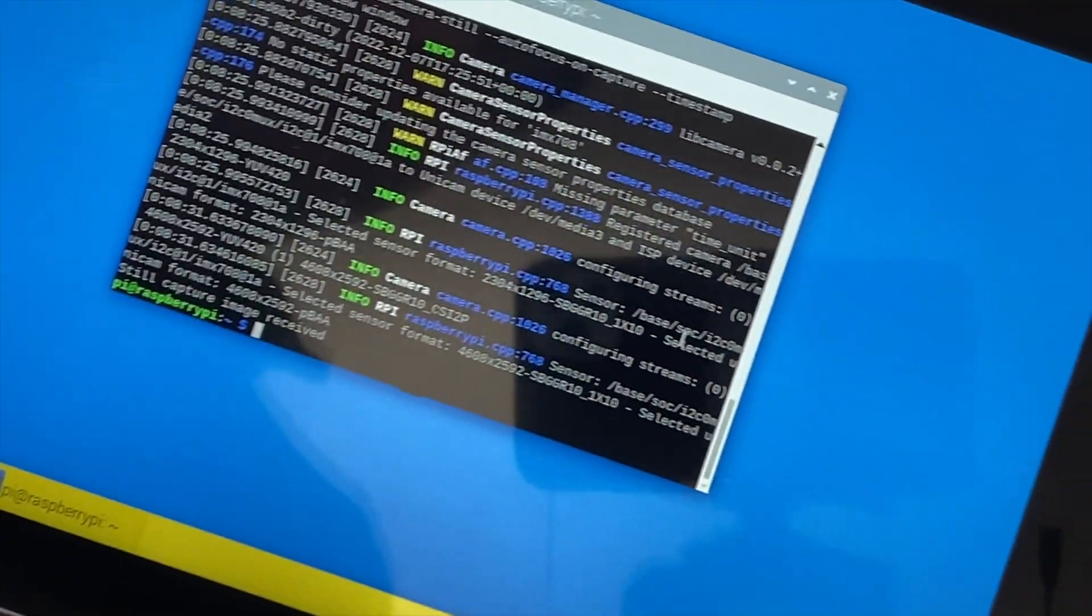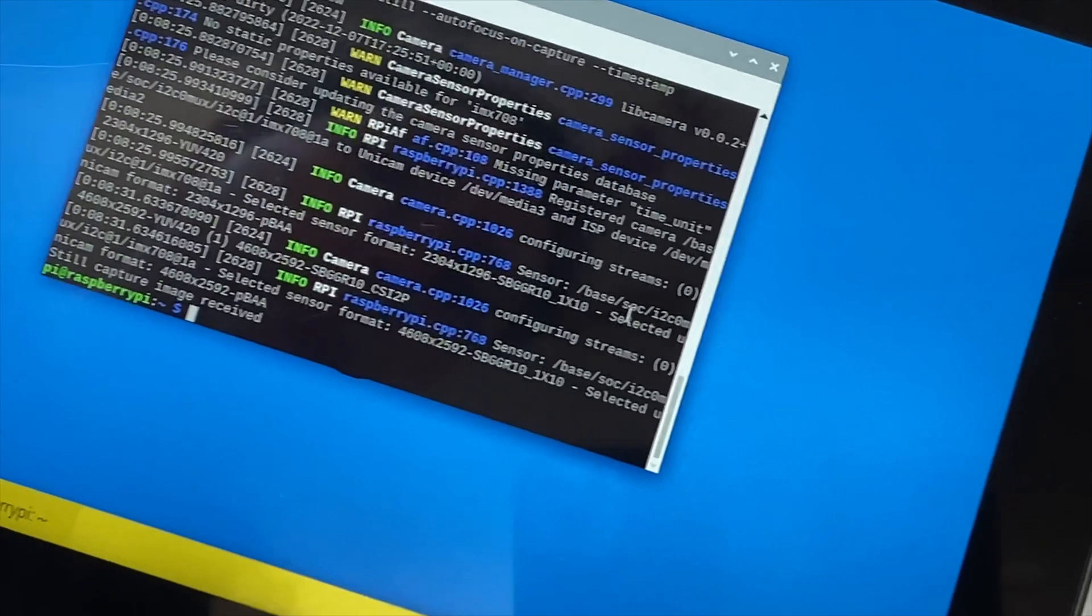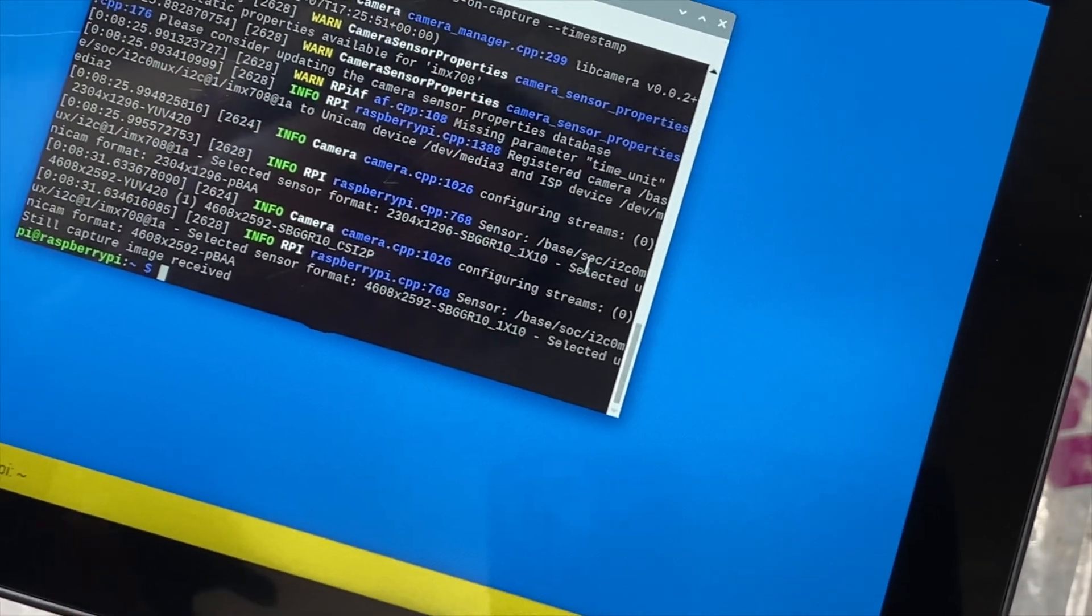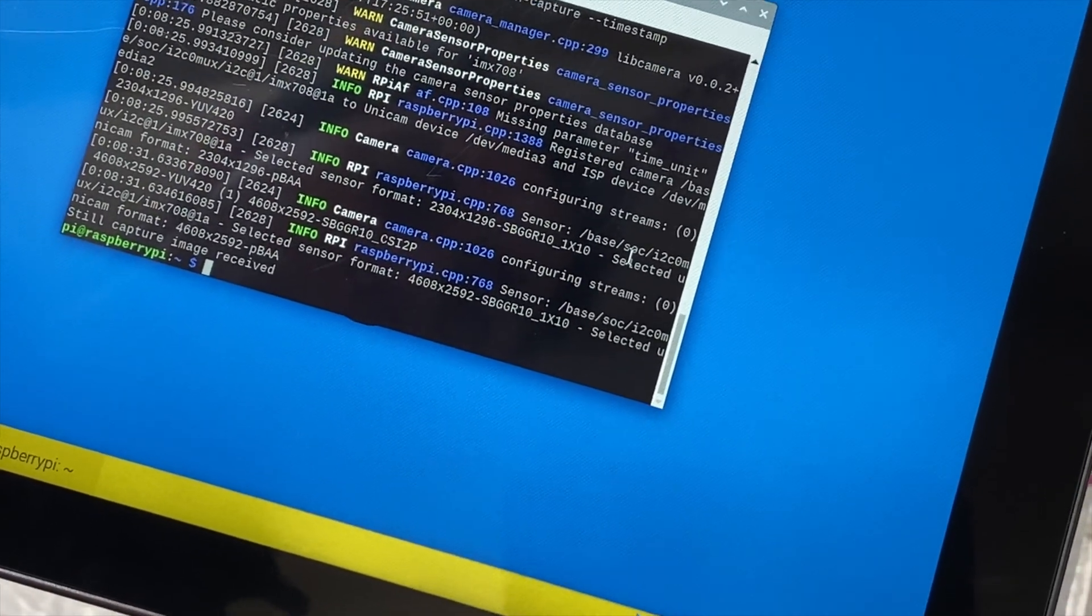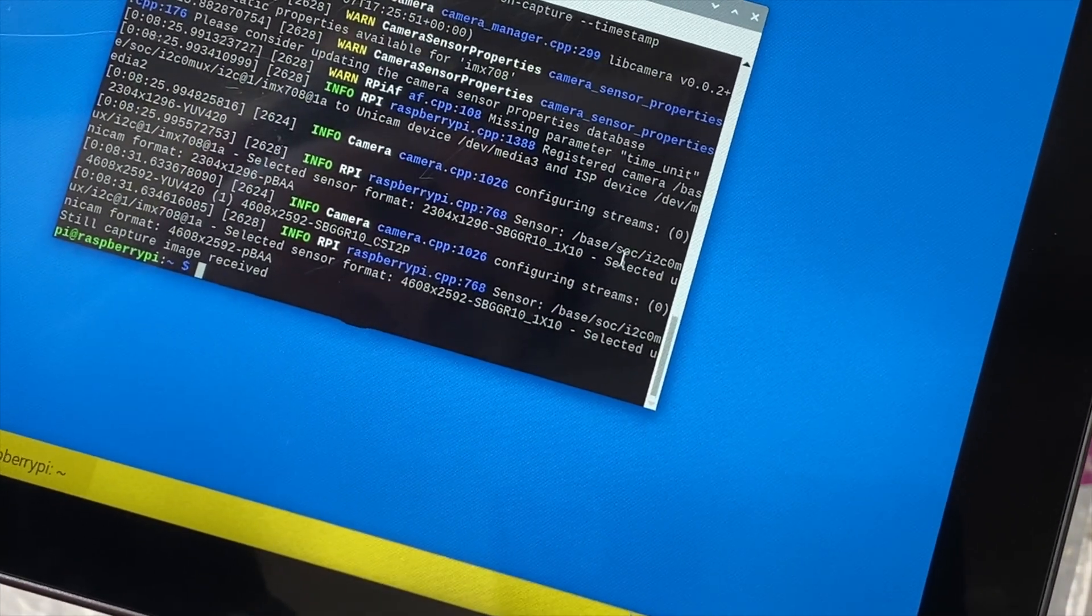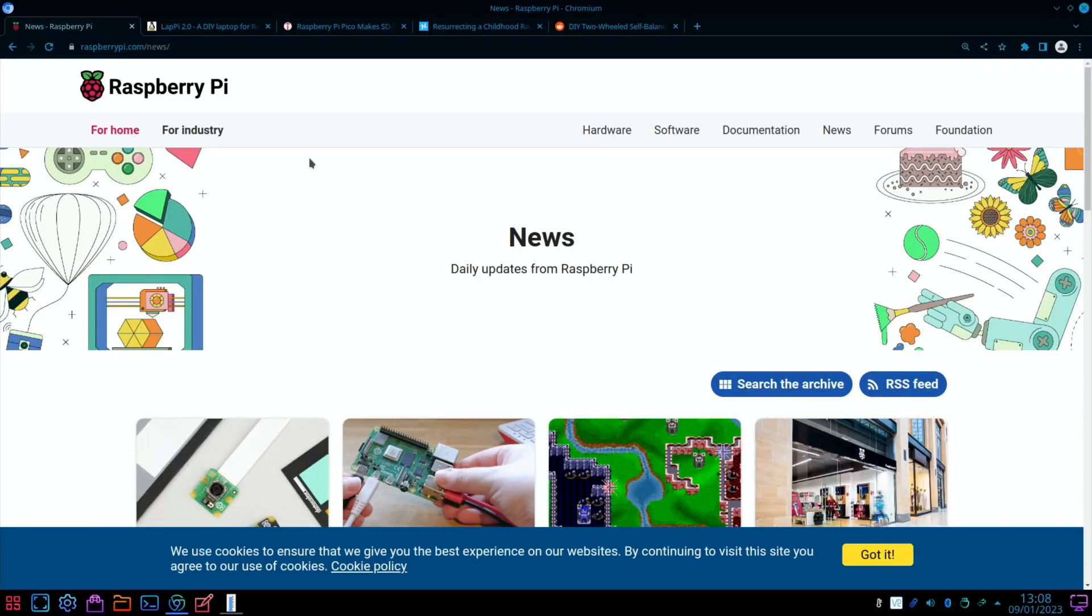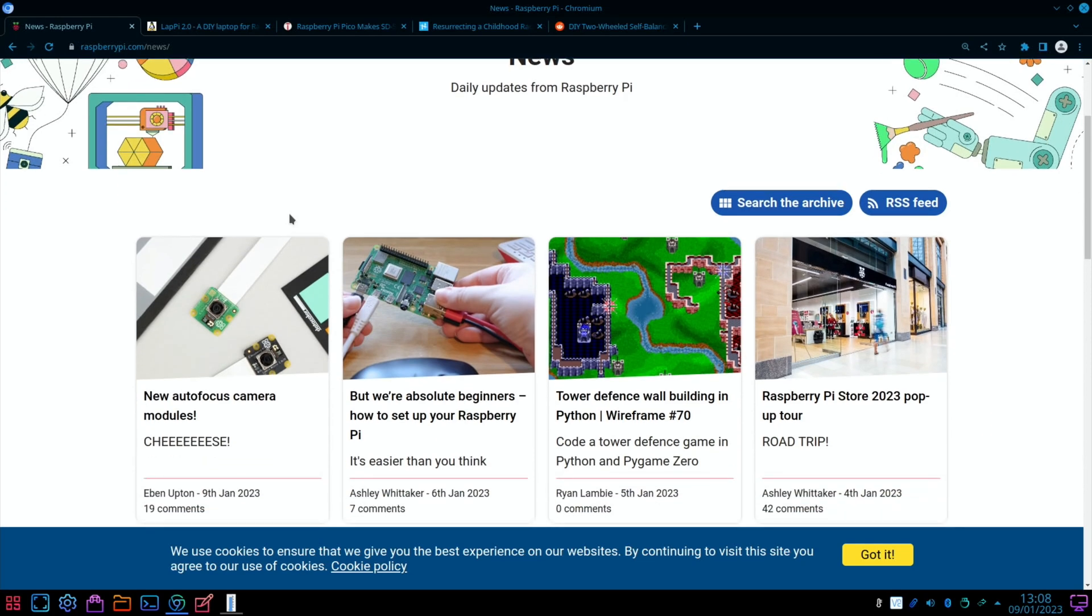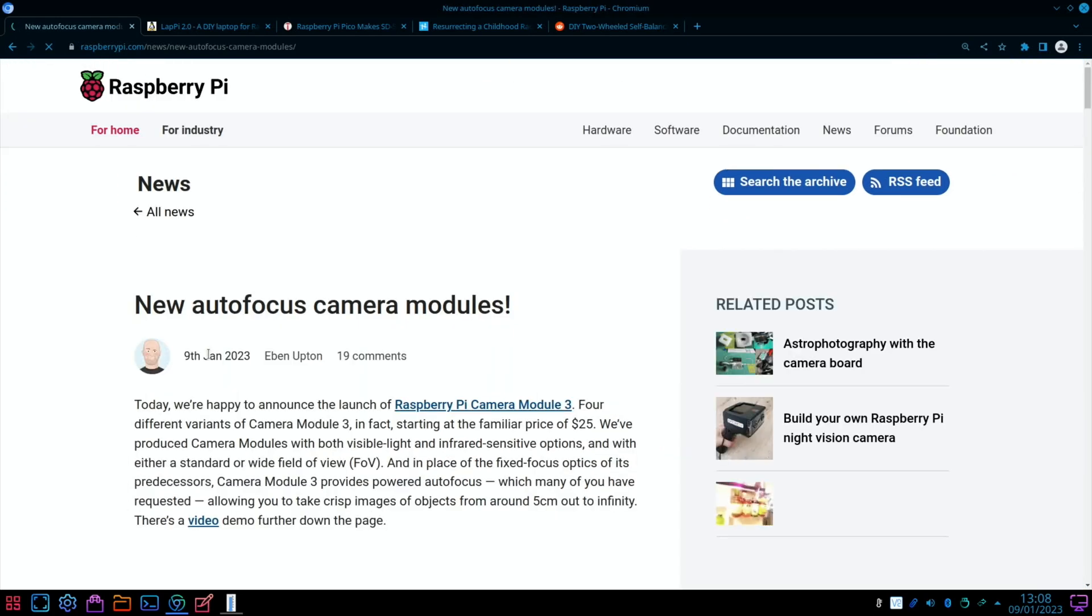Obviously over time this will get much better because people are writing proper programs. I need to have a look at the forum and see if anything has been added since I had it, because I had it at a very early stage. This is the story from today actually, it's just been announced on the 9th of January.